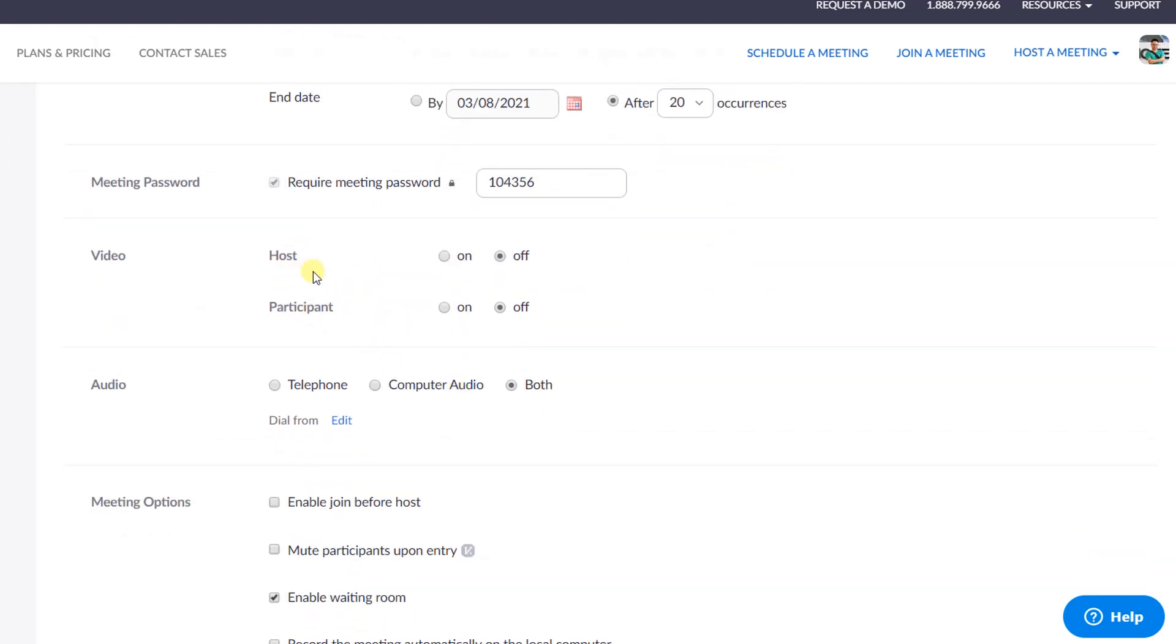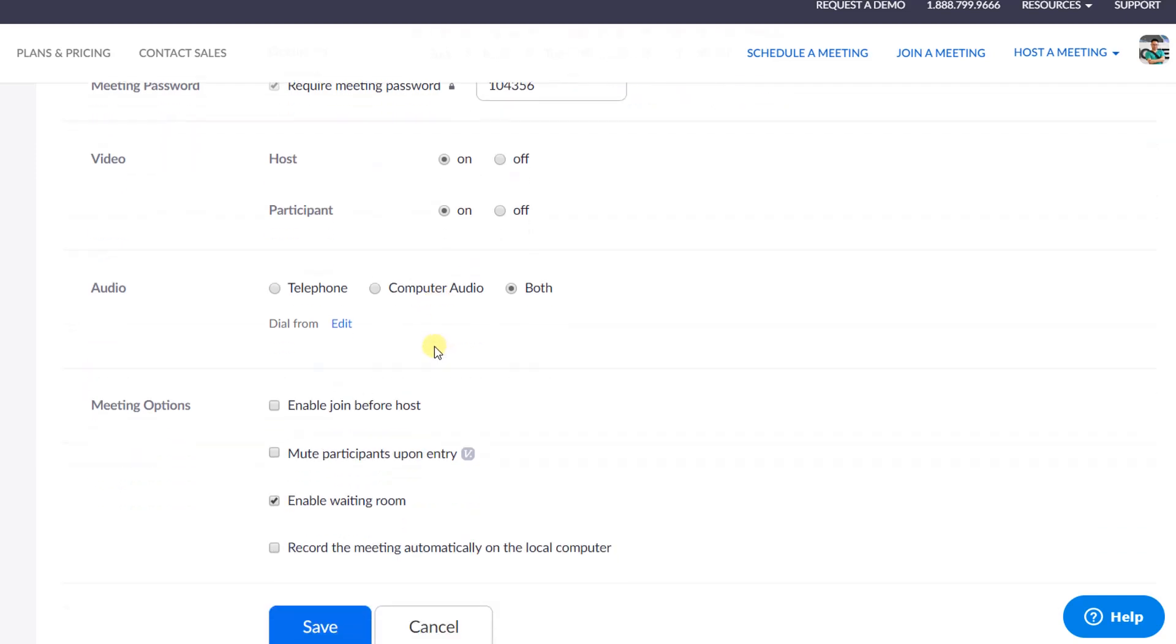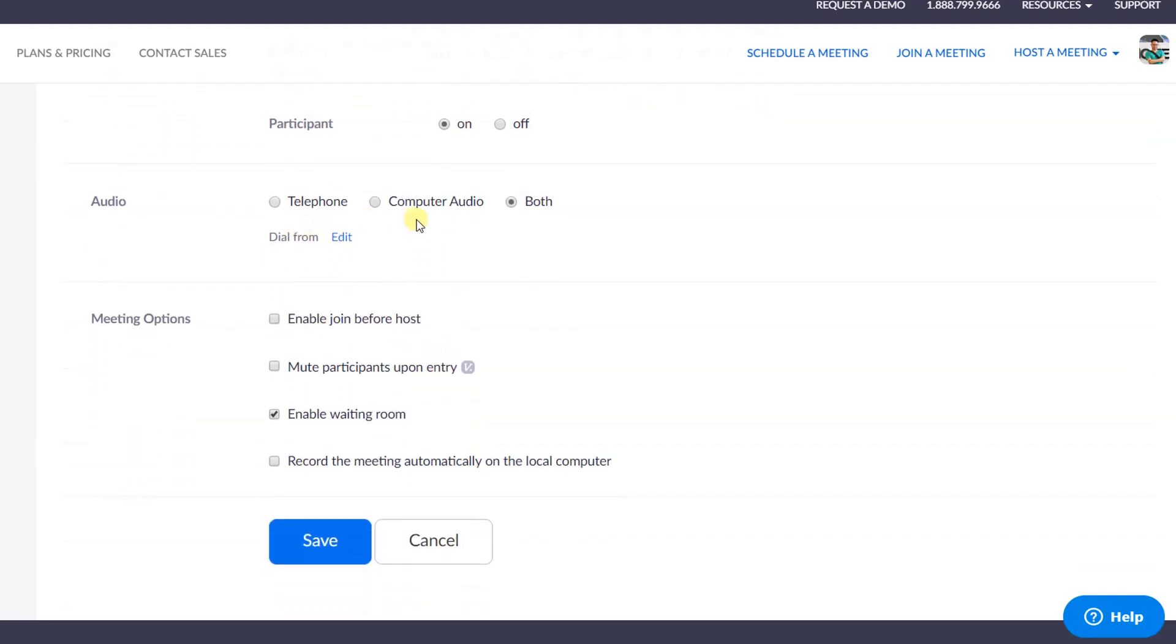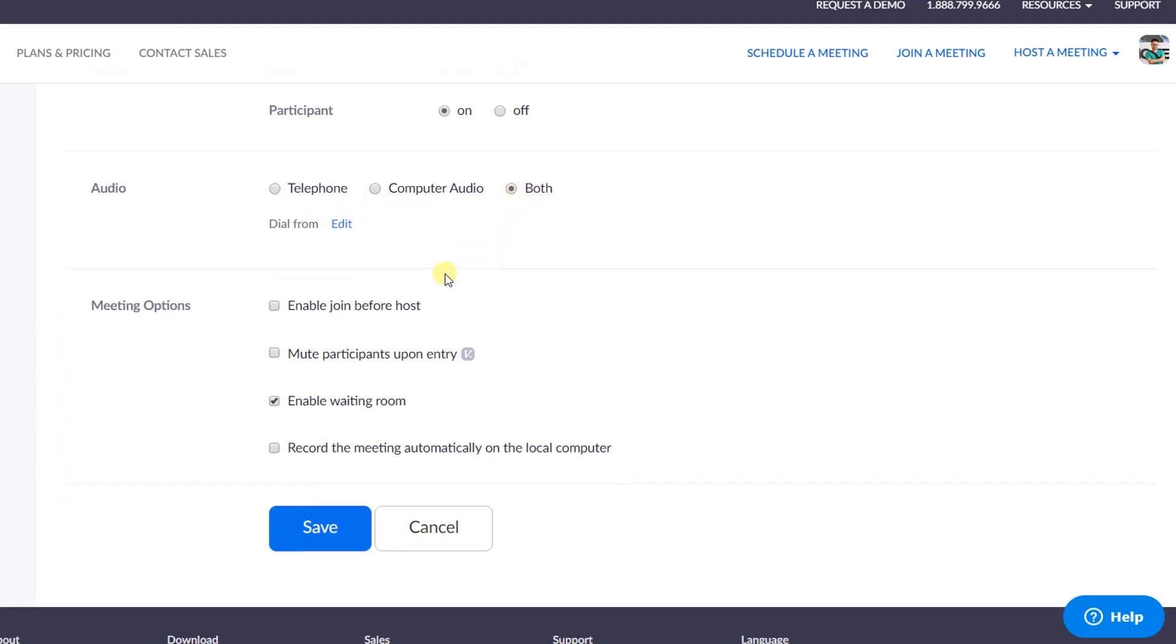Select video and audio option for you and your participant down below. You can turn your video on and off in your meeting at this area. For the audio, select both telephone and computer audio if you or your participant are going to join the meeting on different devices.